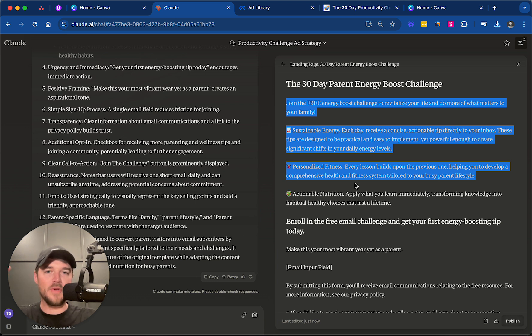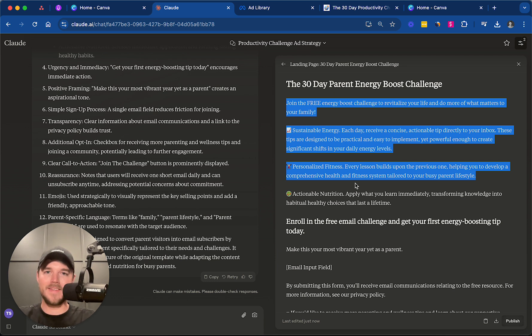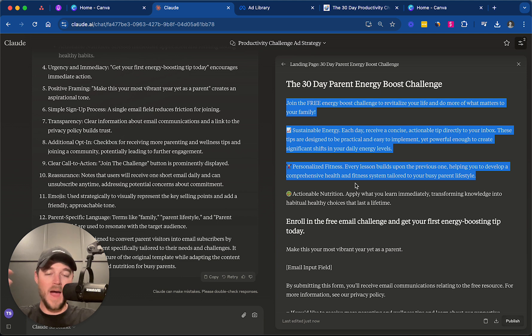But hopefully, this has been a helpful copywriting tutorial. I just want to walk you through how easy it is to use a tool like Claude to take your copywriting to the next level, and get something like this done that would have taken hours in the past to get done in minutes.